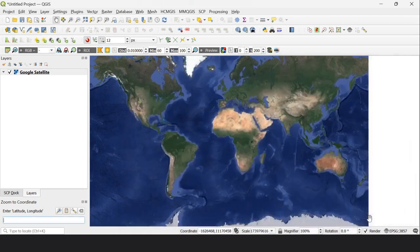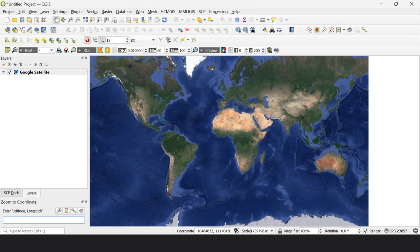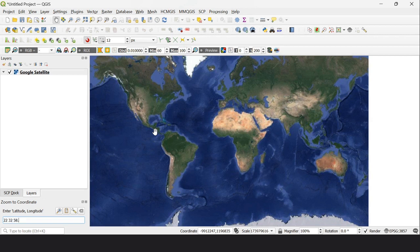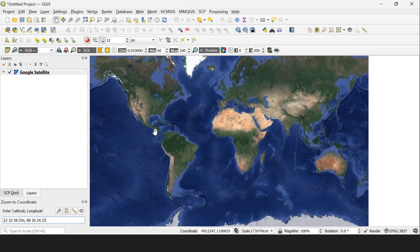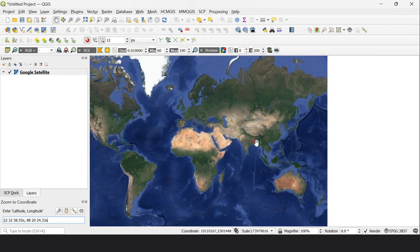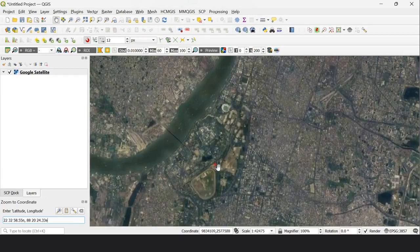Now I'll enter my desired latitude and longitude. First, enter the latitude: 22 degrees, space, 32 minutes, space, 58.55 seconds North. Then comma, space, and the longitude: 88 degrees, 20 minutes, 24.33 seconds East.